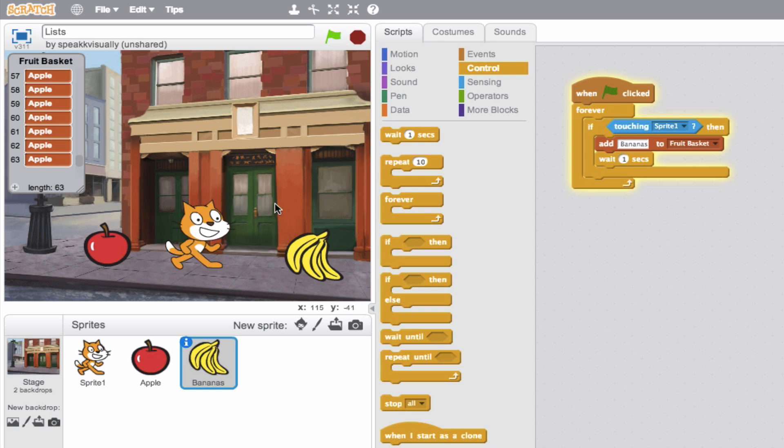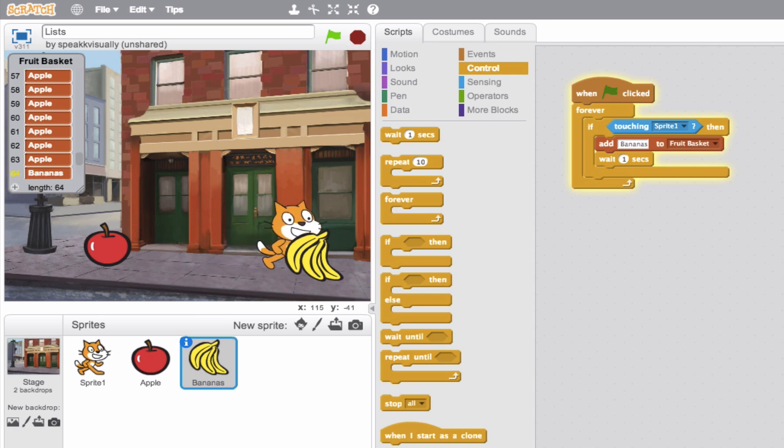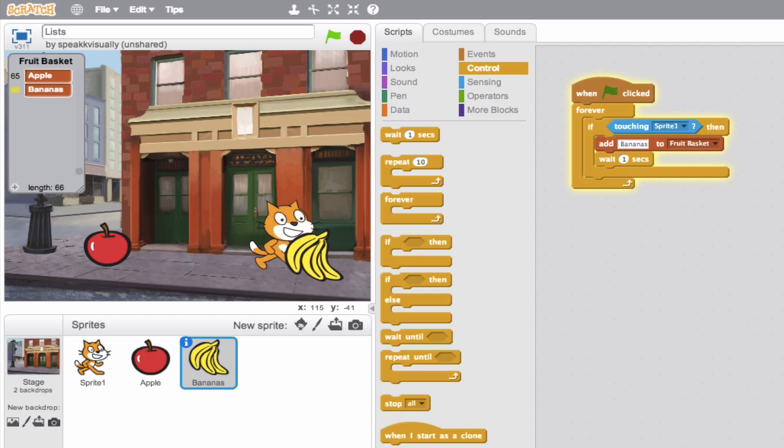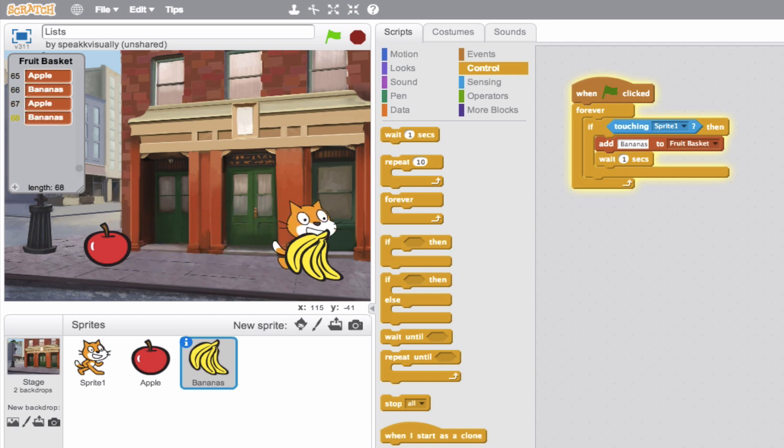So everything's running. So if all goes according to plan, we'll see bananas. Nice. Apple, banana, apple, banana. Cool.